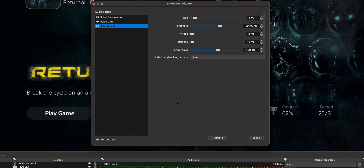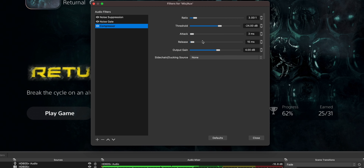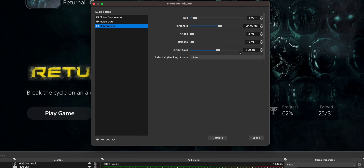For the compressor, again it depends on the volume of your voice, but here's what I have: ratio at 3 to 1, threshold at negative 24 dB, attack at 3 milliseconds, release at 15 milliseconds, and output gain at 4 decibels. Play around with this and find a level where your volume is pretty constant depending on how far away you are from the microphone. When streaming, try to keep the microphone about a fist away from your mouth for the best results.